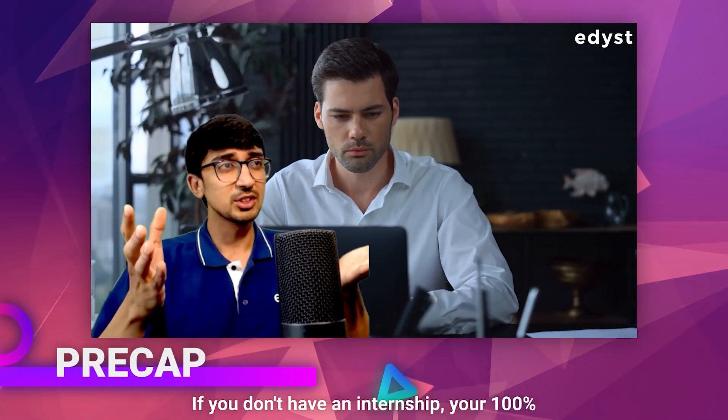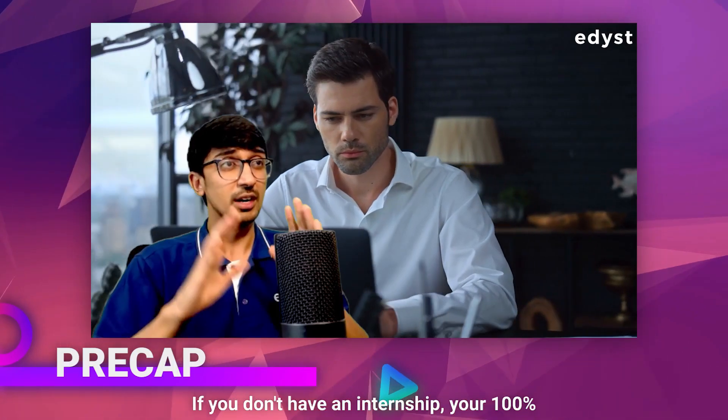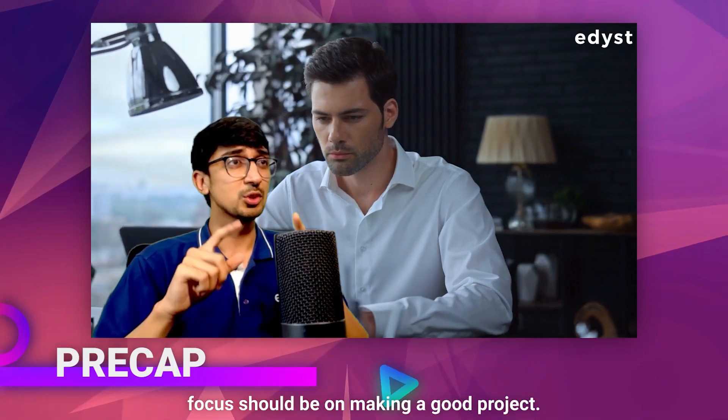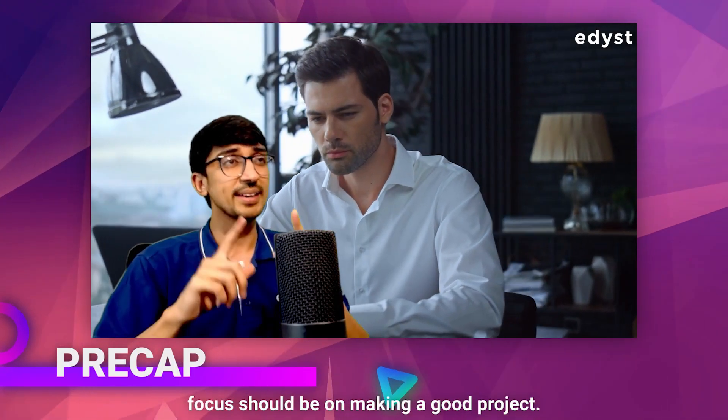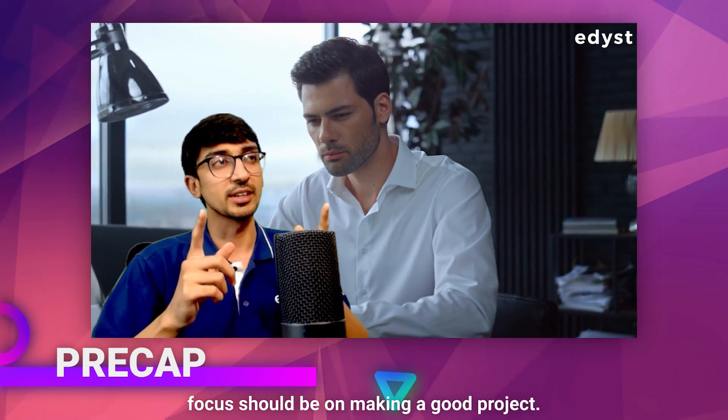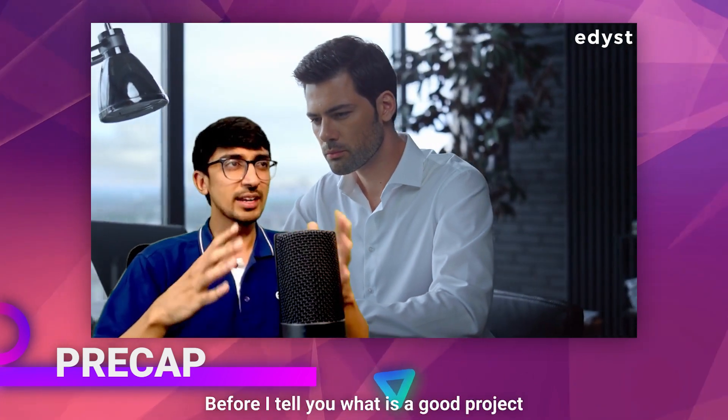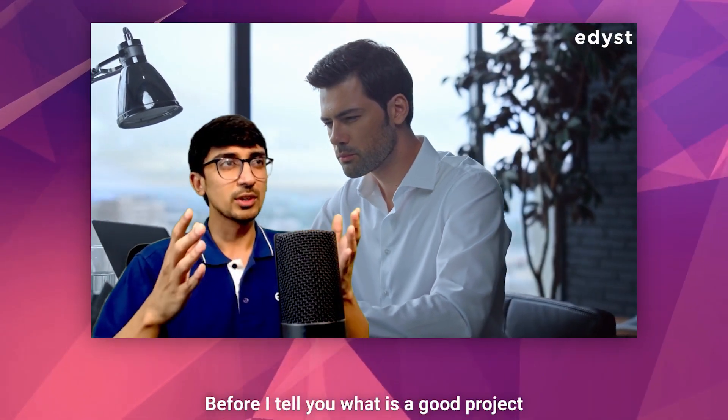If you don't have an internship, your 100% focus should be on making a good project. Before I tell you what is a good project,